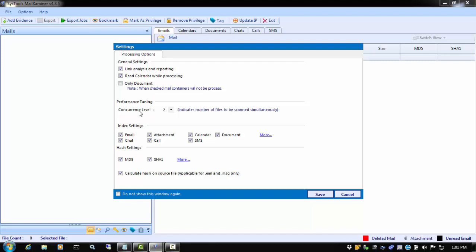Next is Performance Tuning. Performance Tuning allows for some customization based on your machine's configuration. This has to do with the number of evidence files that you can ingest into the tool at one time. As an example, on a machine with 4GB of RAM running an i3 processor, it is recommended that you set the concurrency level to 2. You can check your local computer's resources by right-clicking on My Computer from the Start button and going to Properties. If you have a higher configuration, you can increase the concurrency level to speed up processing time when you are working with multiple pieces of evidence.